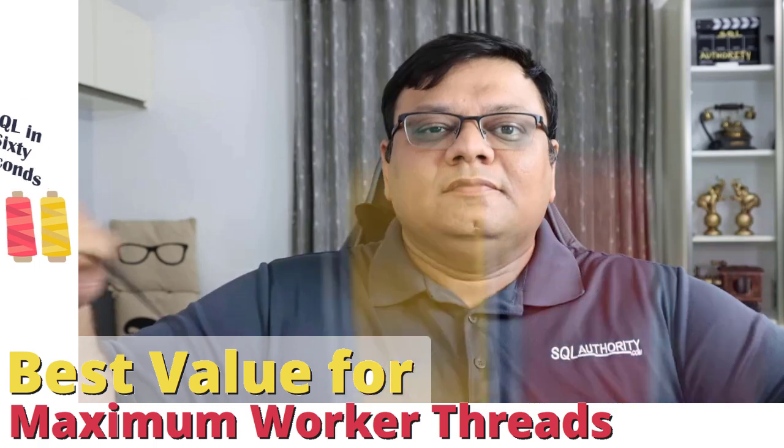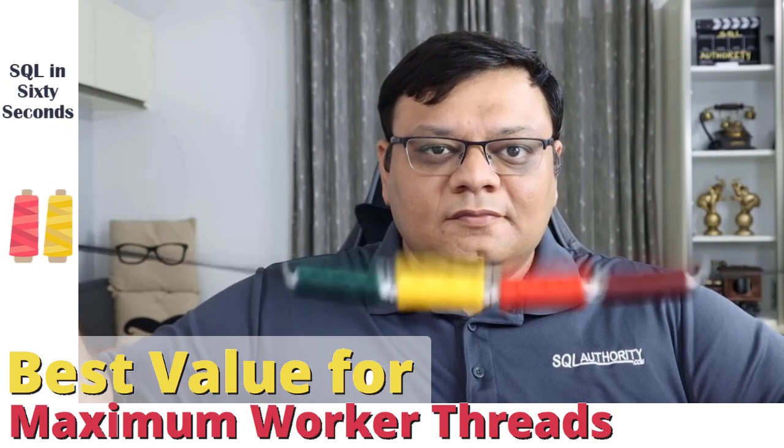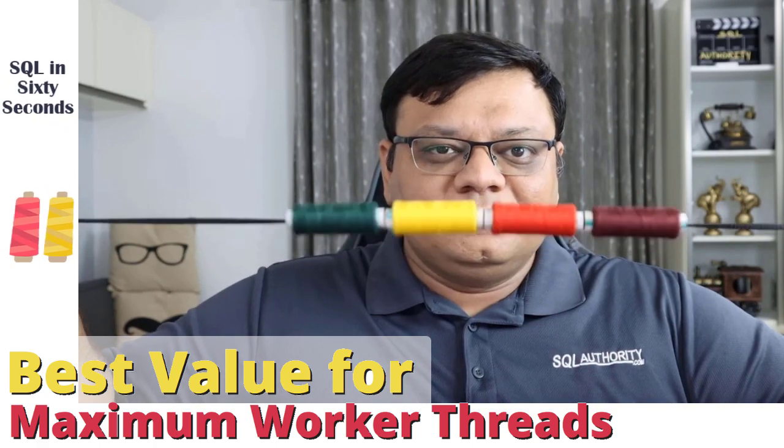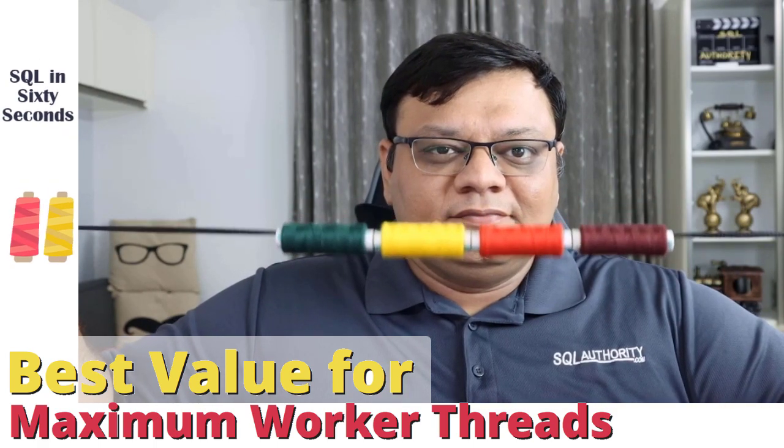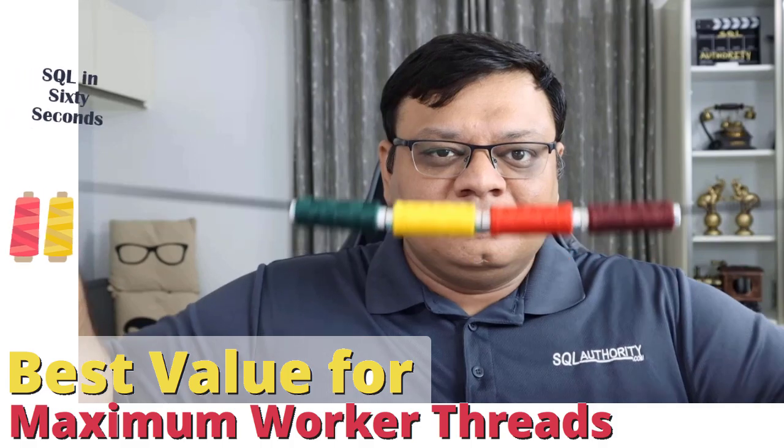What is the correct value of maximum worker threads? Hi there, this is Pinal Davey and I welcome you to another episode of SQL in 60 Seconds.